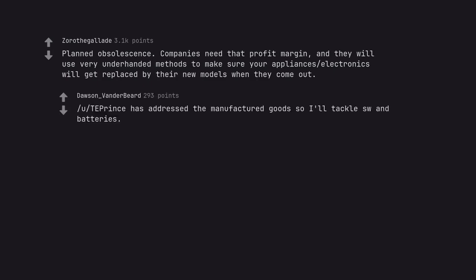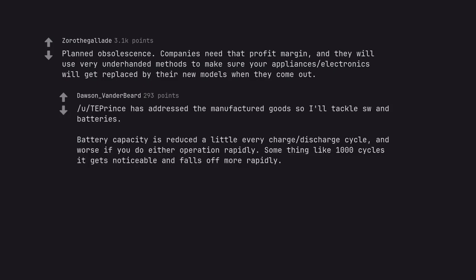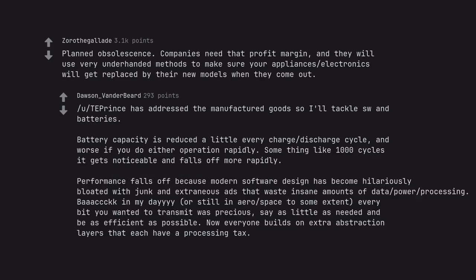I'll tackle software and batteries. Battery capacity is reduced a little every charge-discharge cycle. Performance falls off because modern software design has become hilariously bloated with junk and extraneous ads that waste insane amounts of data, power, and processing.